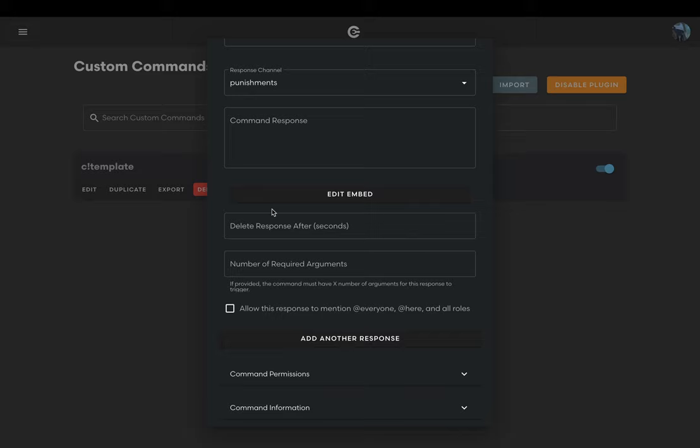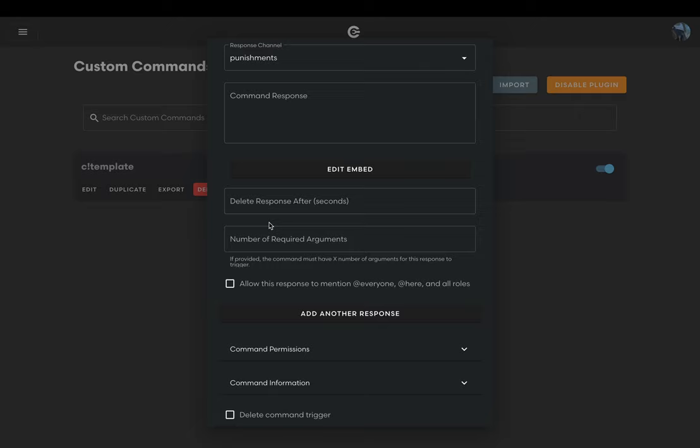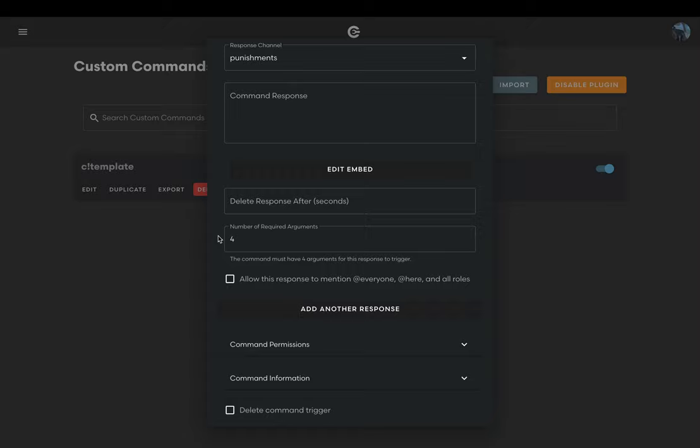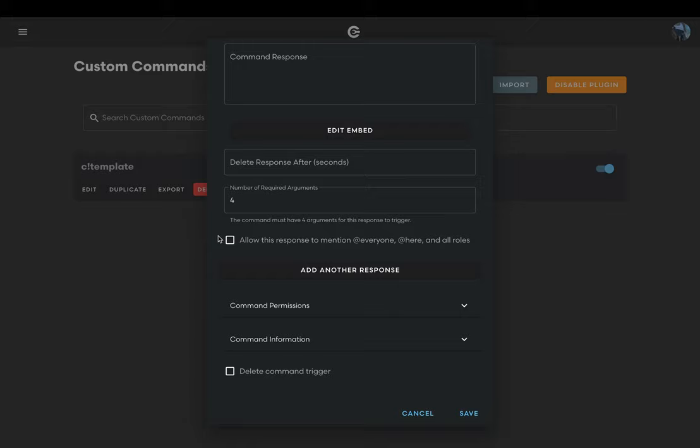The number of required arguments field dictates how many arguments you must have for Circle to run the command. If you don't have that, Circle will not run the command. This is optional and depends on how many arguments you'll have in your command. For our command we will have four arguments and we must specify all of them for the command to work. Therefore we will be putting four in that field.